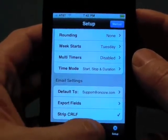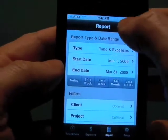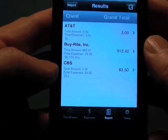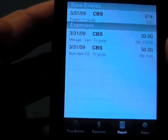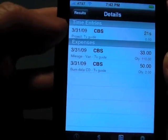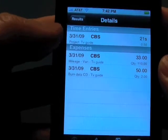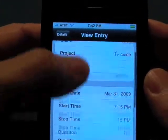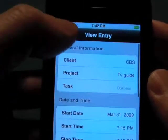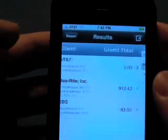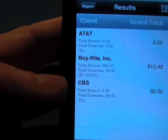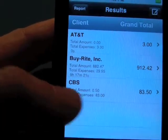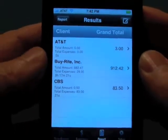Now we'll go back to reports and generate this report. Here are the reports for this month — here are the CBS ones that we worked on. If you click on it, you can get a breakdown of your time entries and expenses, and you can even get details and view the actual entry by pushing on that. As you can see, you have the total amount for your billing time and your total expenditure.